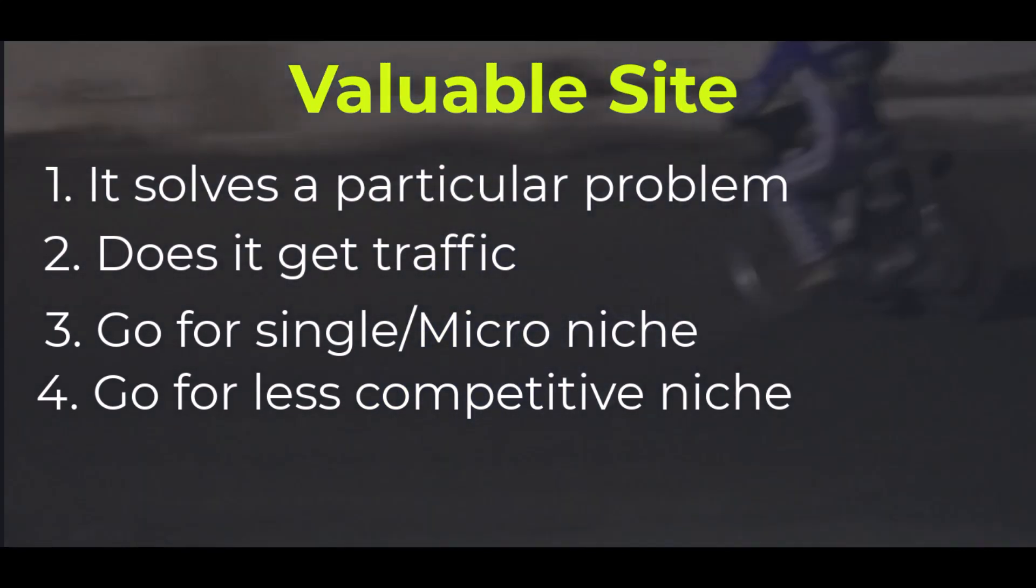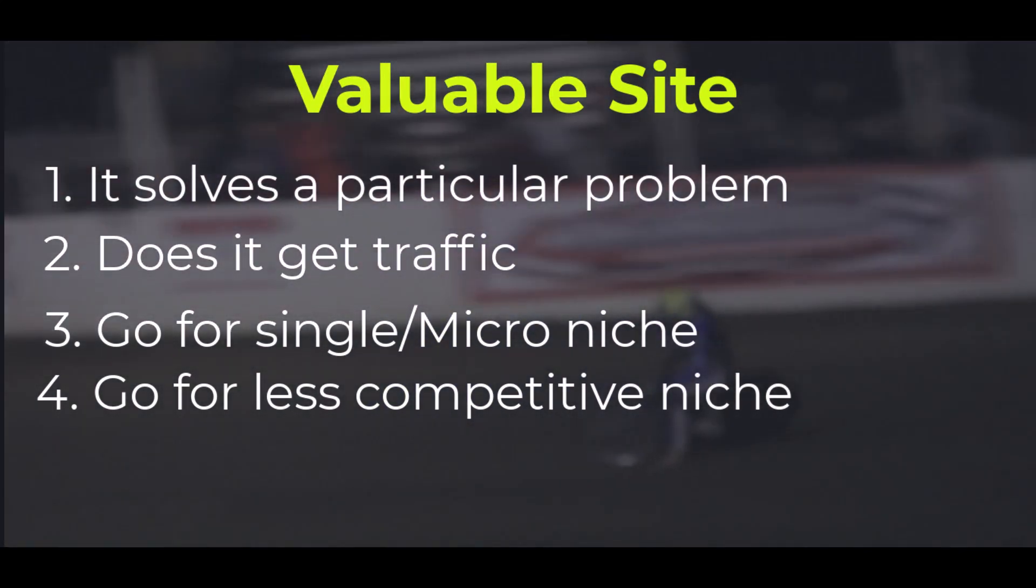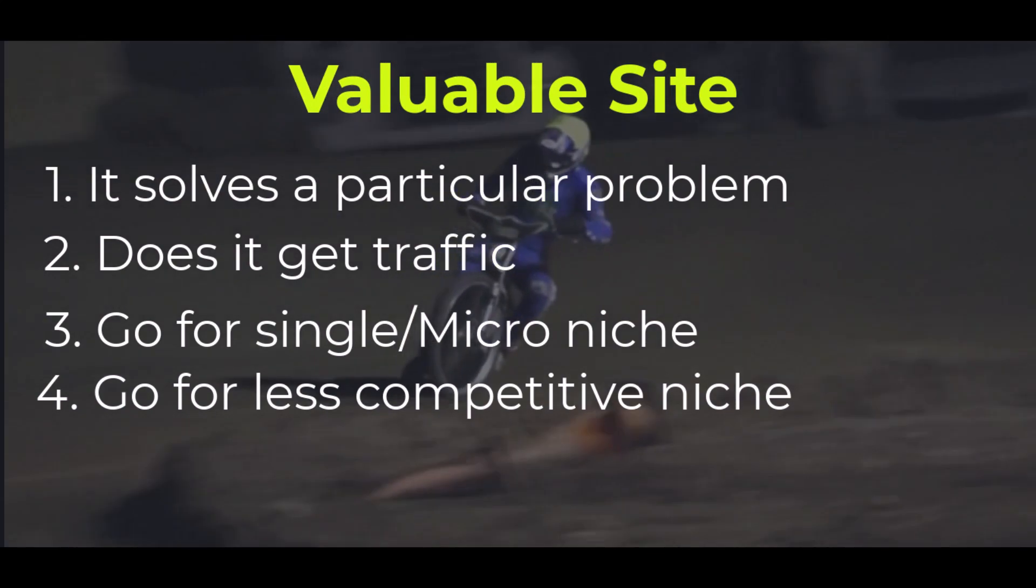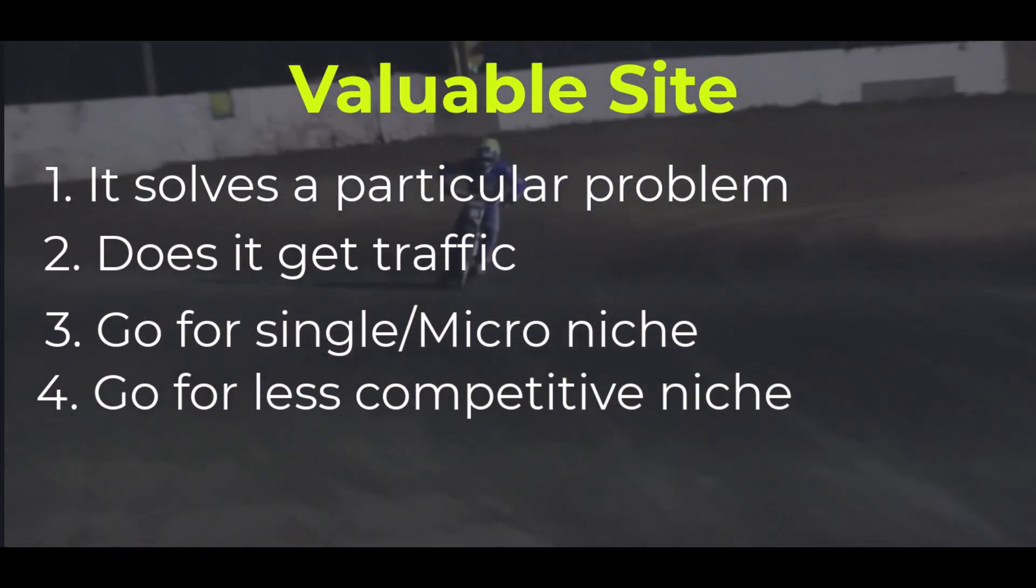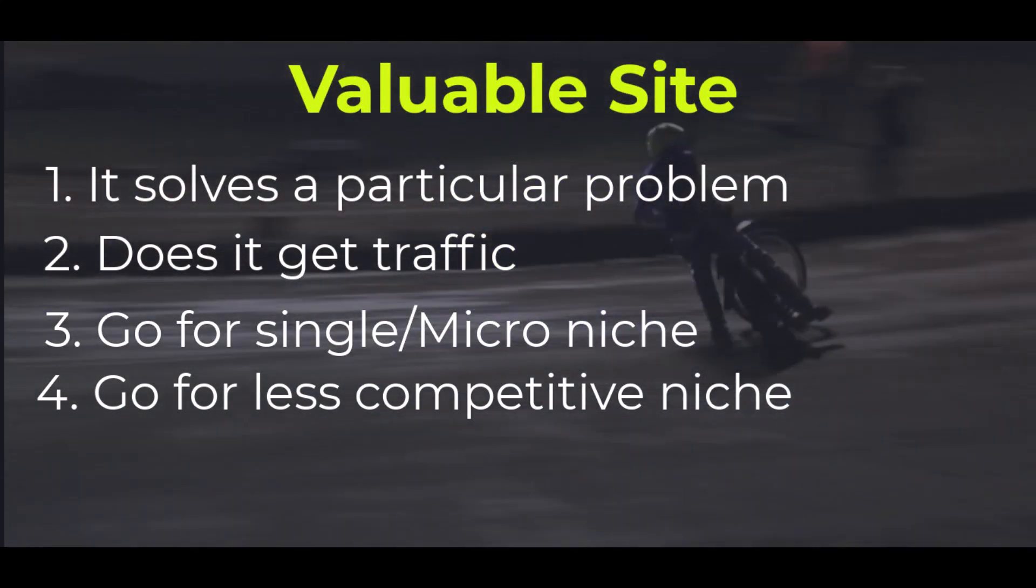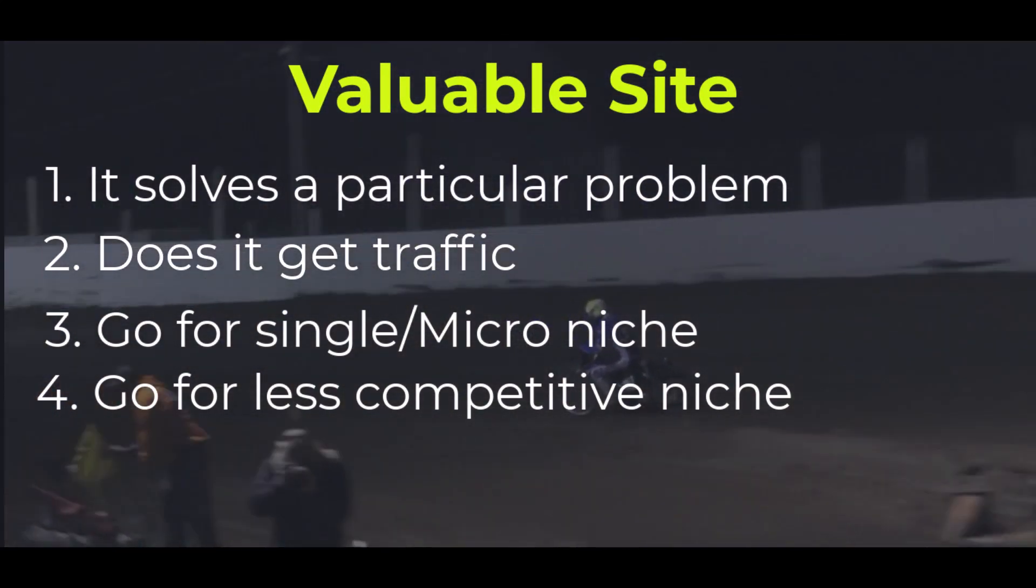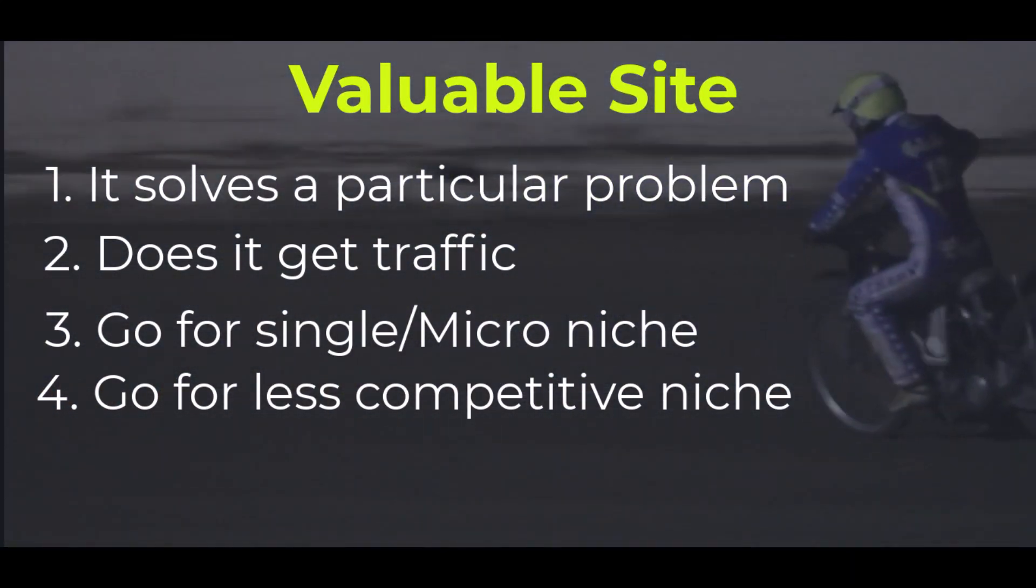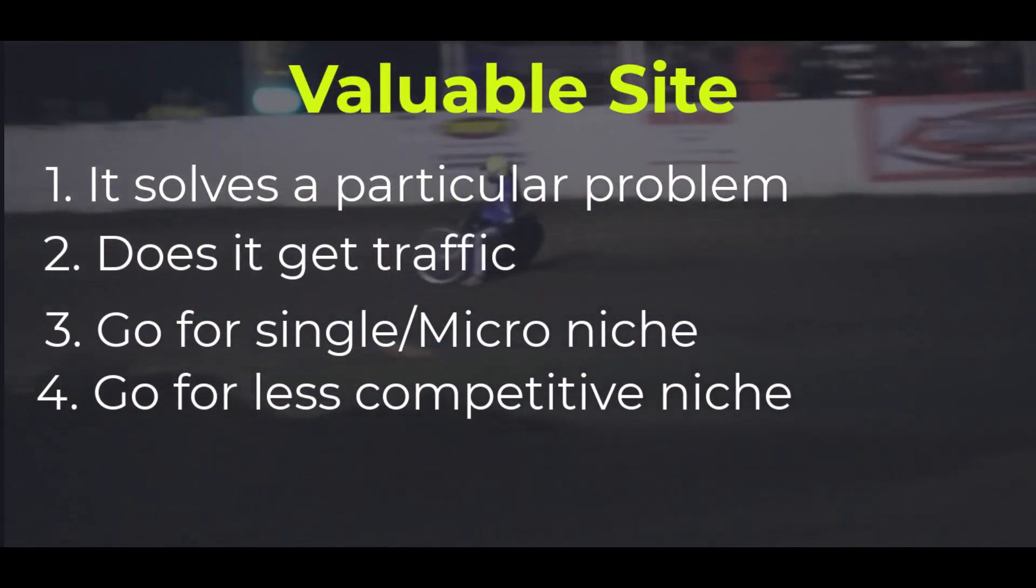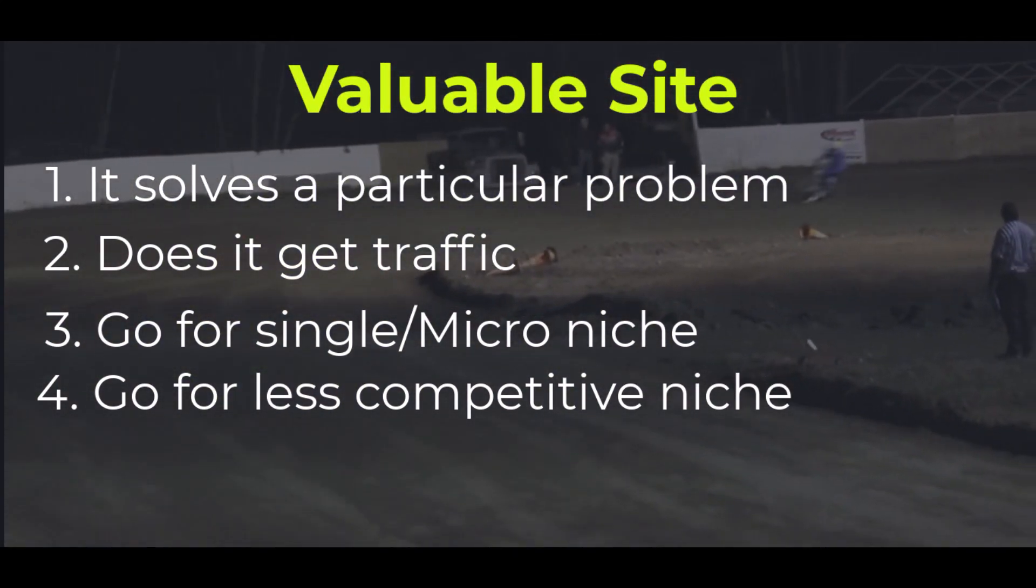So these are what I mean as a site being valuable. One, your site solves a particular problem. Two, it gets traffic. Then three, it's a micro niche, a micro niche or in a less competitive niche.